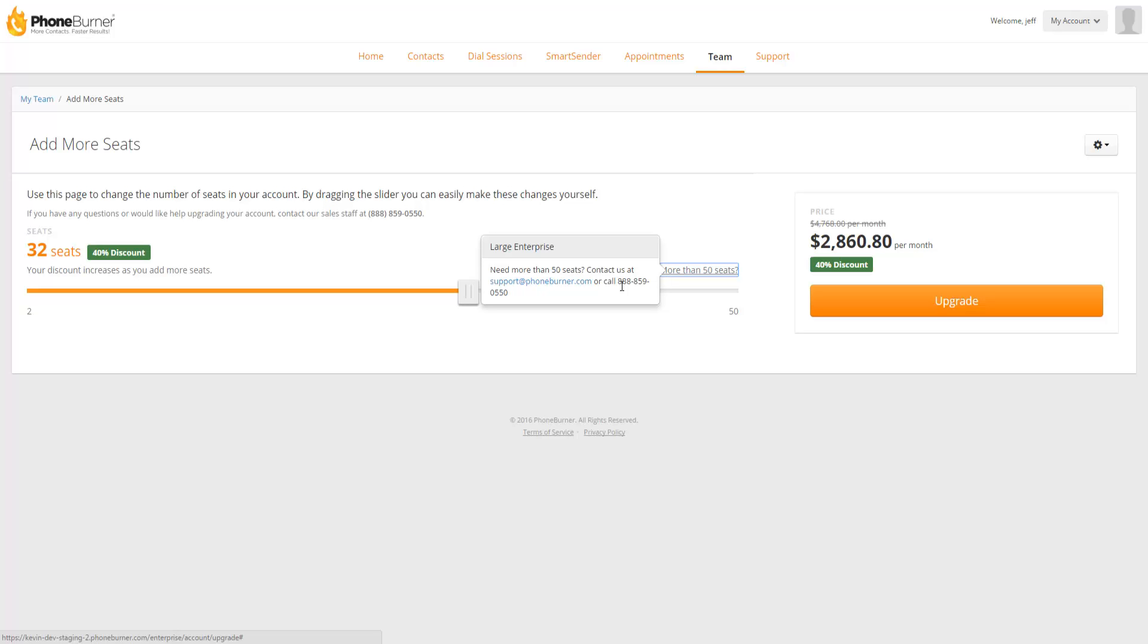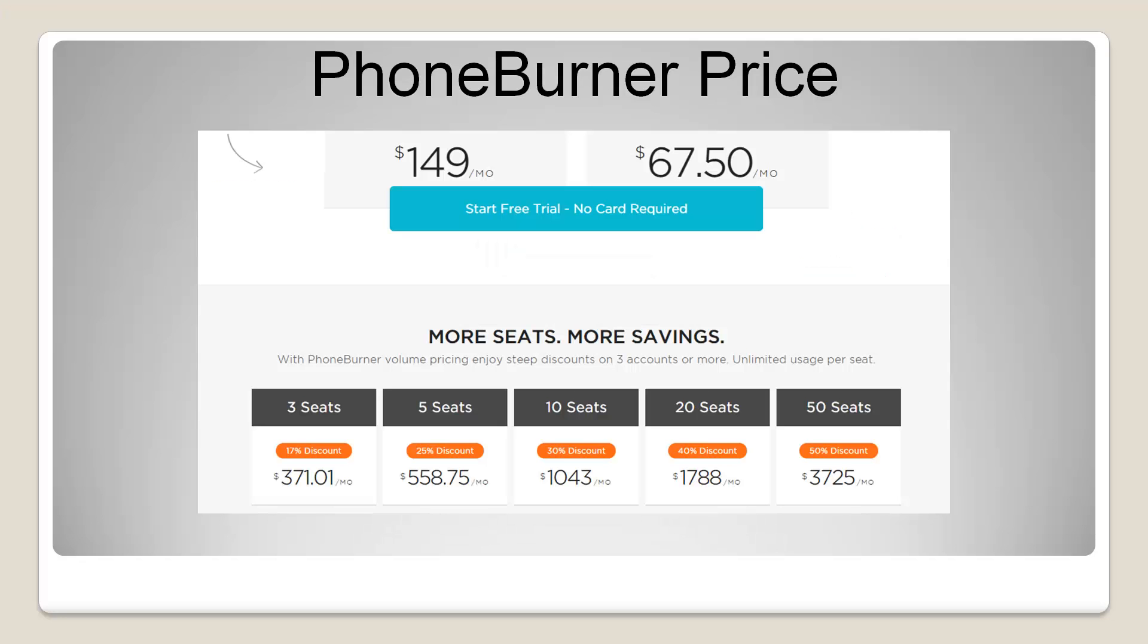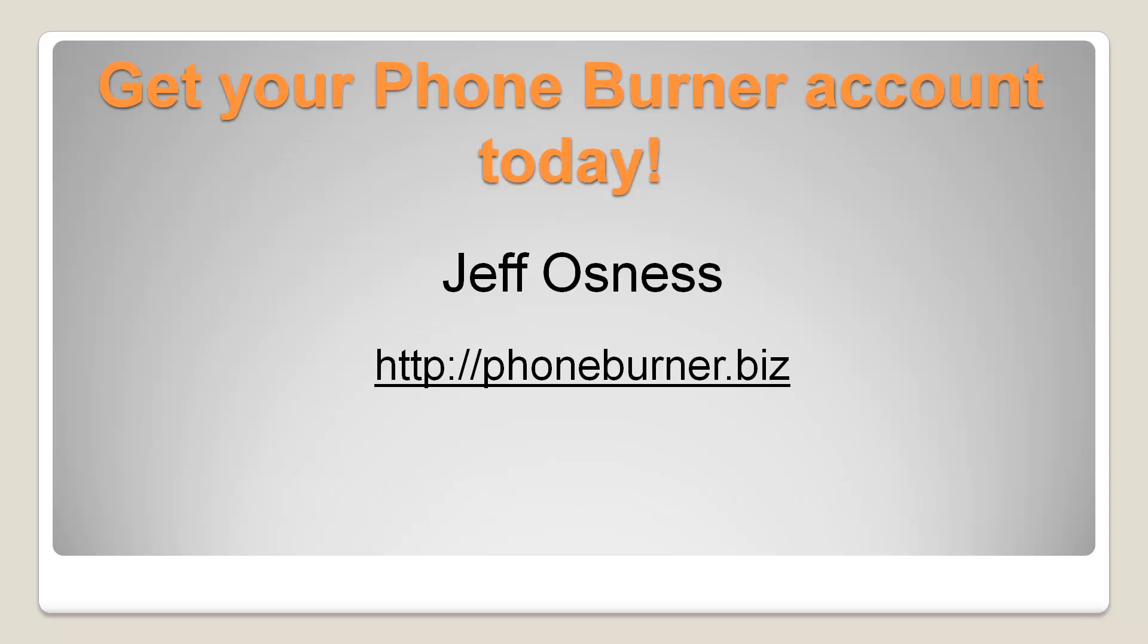Now that's a quick overview of the team section within your admin account. Now real quickly, let me run down the pricing for PhoneBurner. If you're an individual account, it's $149 a month for the unlimited or $67.50 a month for 7.5 hours of usage. And for our teams, we offer discounts based off the total number of users that you have. So the more seats you have, the more you're going to save. Now if you don't have a PhoneBurner account, you need to go out and get your PhoneBurner account today. You can do that by going to phoneburner.biz and happy dialing.